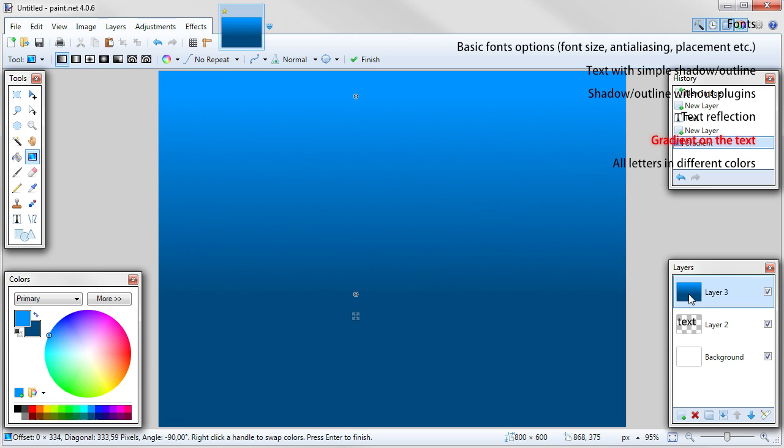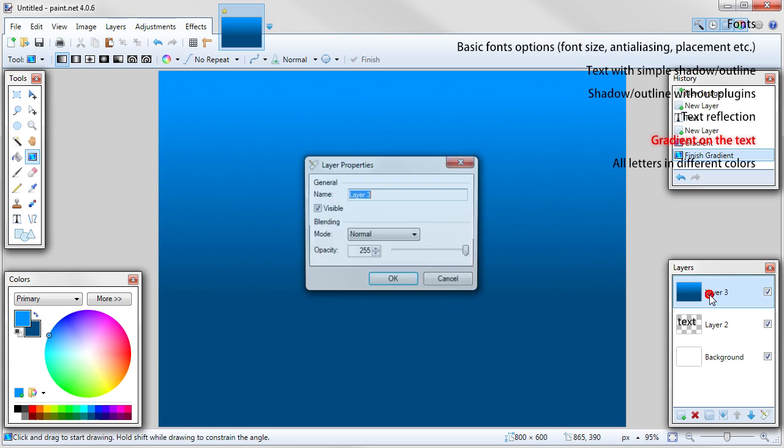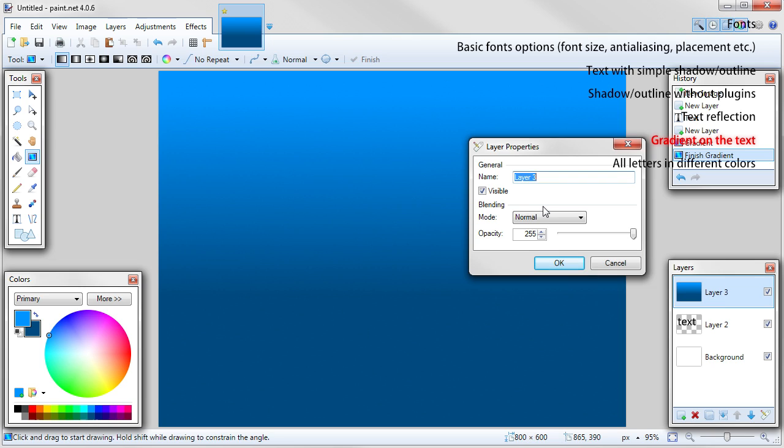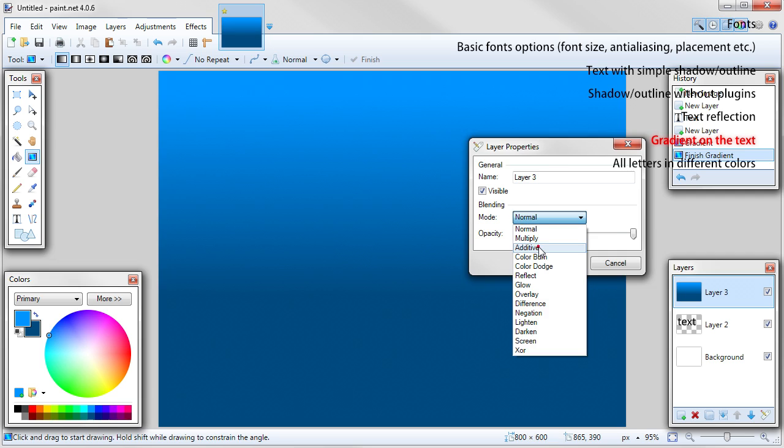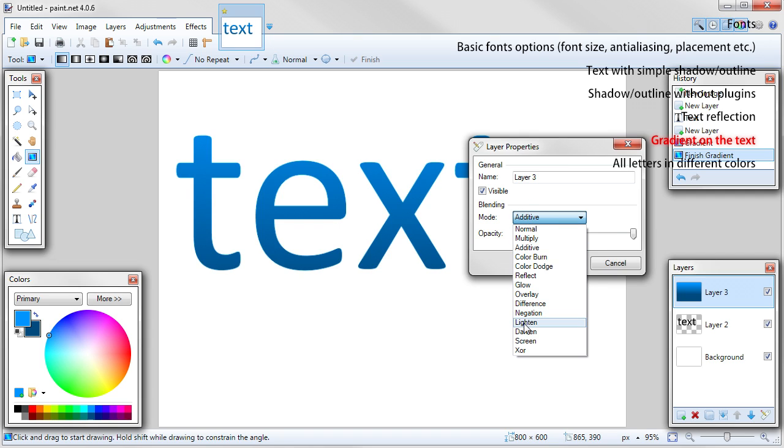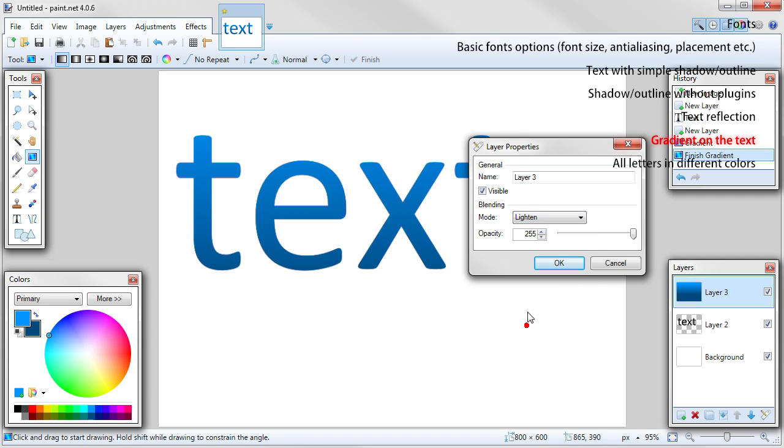Option 1. This is the easiest way you can make gradient on the text. Open this layer properties by double clicking on the layer or by pressing F4. Change its blending mode to additive or lighten or any which works.